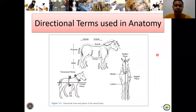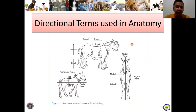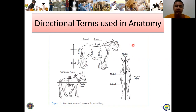Good day, everyone. Thank you for watching our first lecture. Let's proceed to the follow-up lecture, which talks about directional terms used in anatomy. So commonly, the directions we are familiar with are the north, south, east, west, northeast, northwest, and so on. In anatomy, it's a different story.